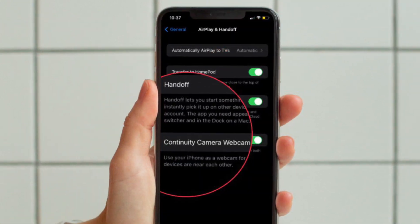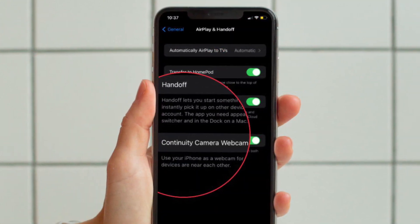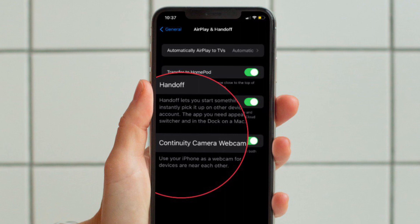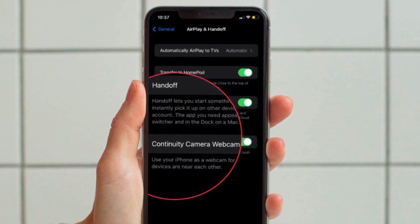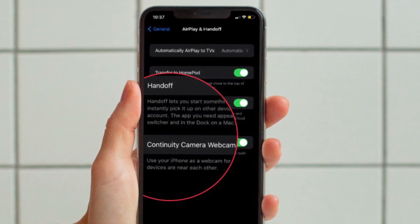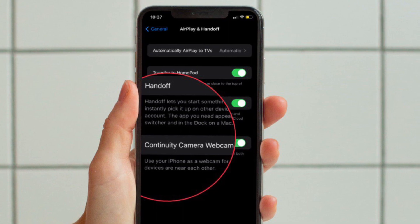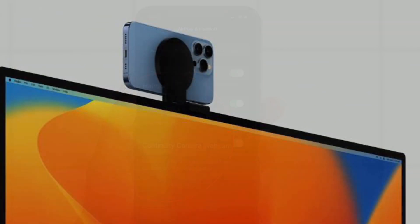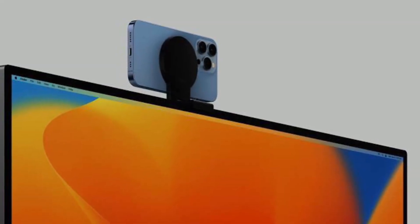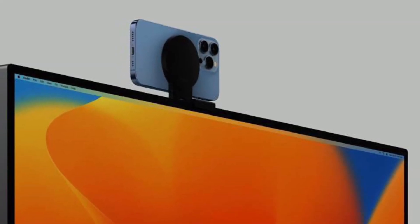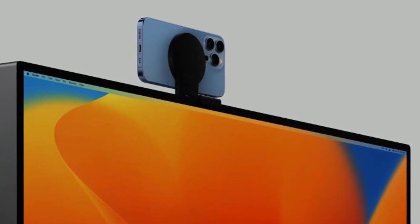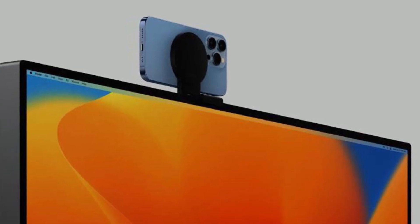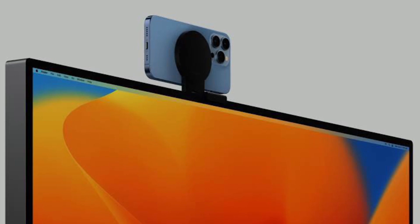And finally, you can turn on or off the toggle next to Continuity Camera Webcam as per your needs and you are good to go. From now onwards, so long as your iPhone is unlocked, Wi-Fi and Bluetooth are enabled, you can use your iOS device as the webcam of your Mac.